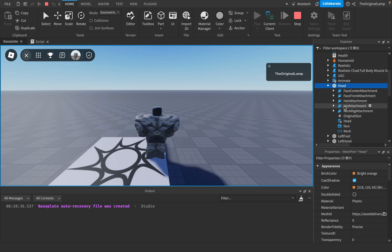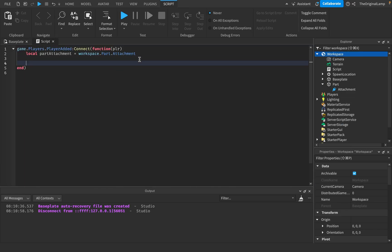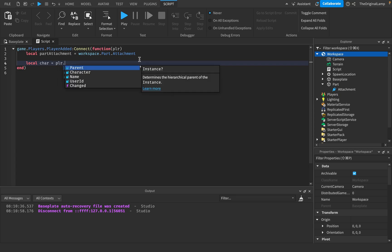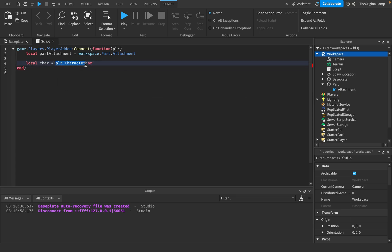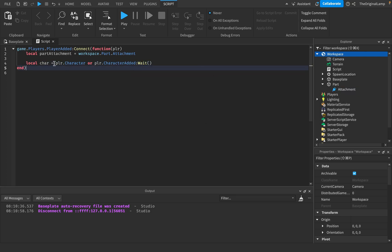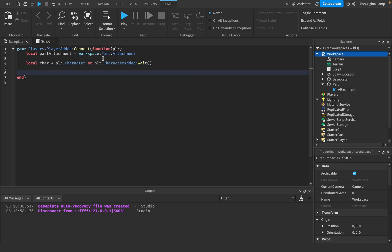We need the character's attachment. The head has a built-in HatAttachment, so we'll use that. First get the player's character safely: `local car = player.Character or player.CharacterAdded:Wait()`. This ensures we wait for the character to finish loading before continuing, avoiding errors if the character hasn't loaded yet. Then: `local carAttachment = car.Head.HatAttachment`.